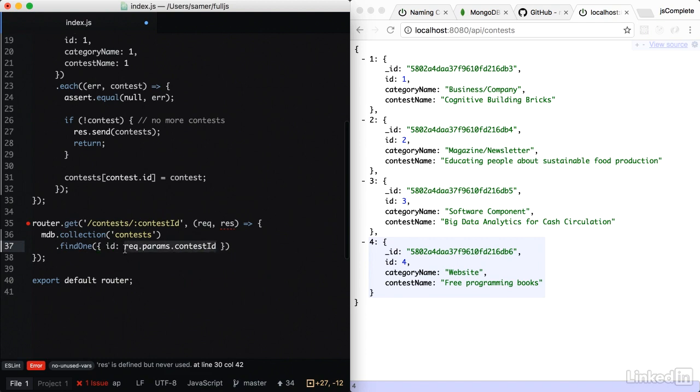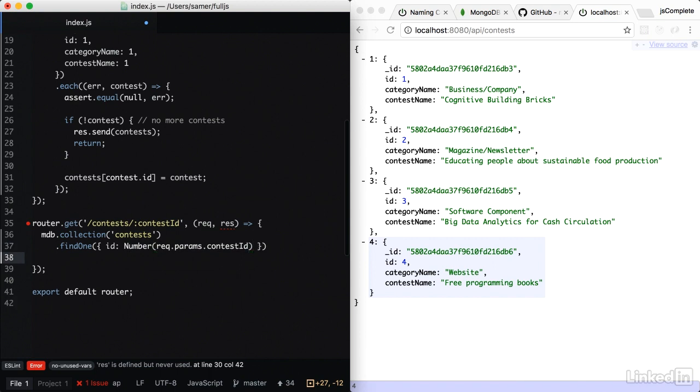But usually Express reads this ID as a string, so we should convert it into a number because in the database, the IDs are numbers. And then this is going to give me a promise.